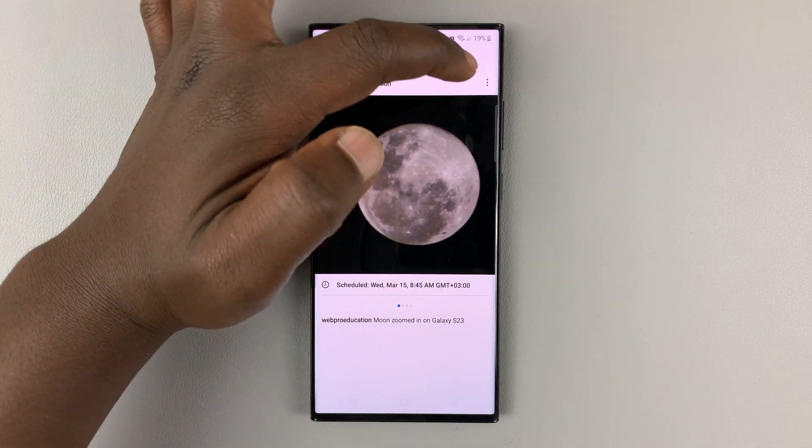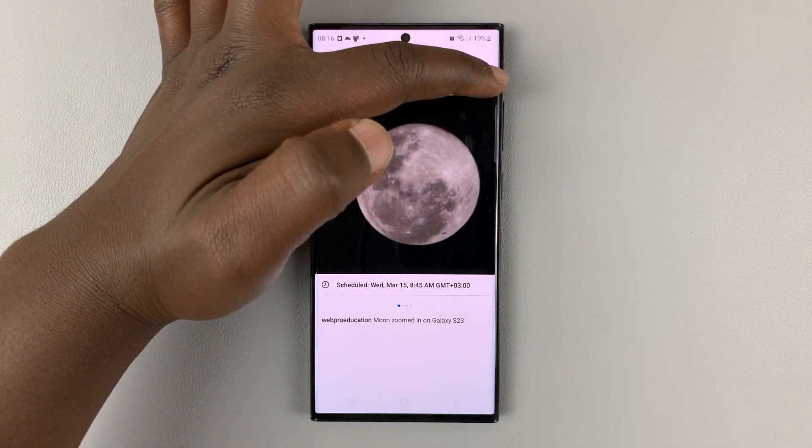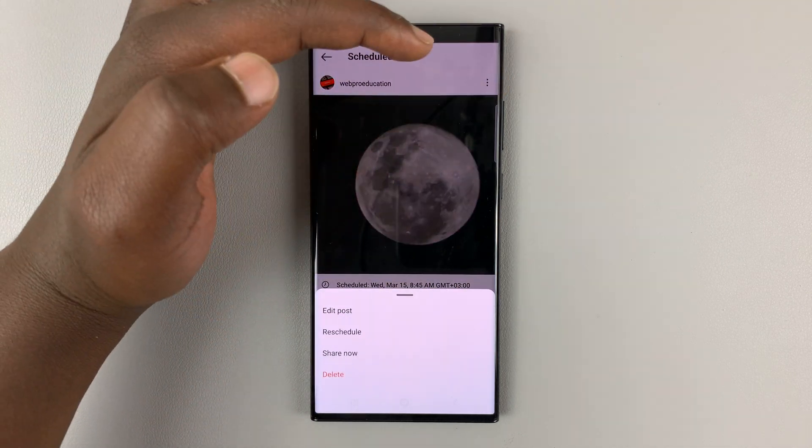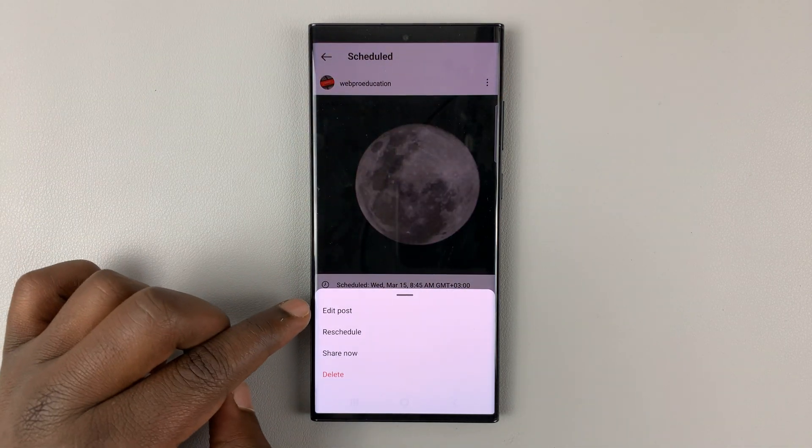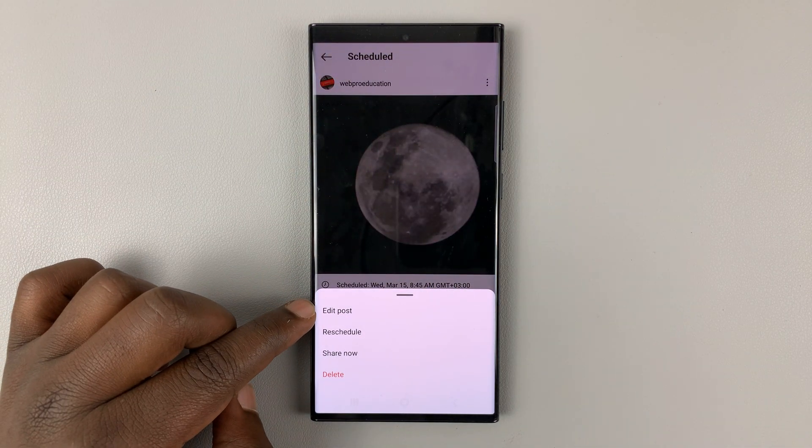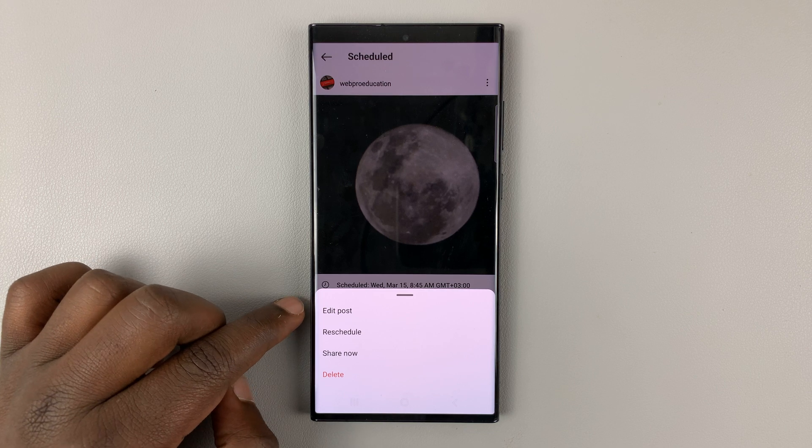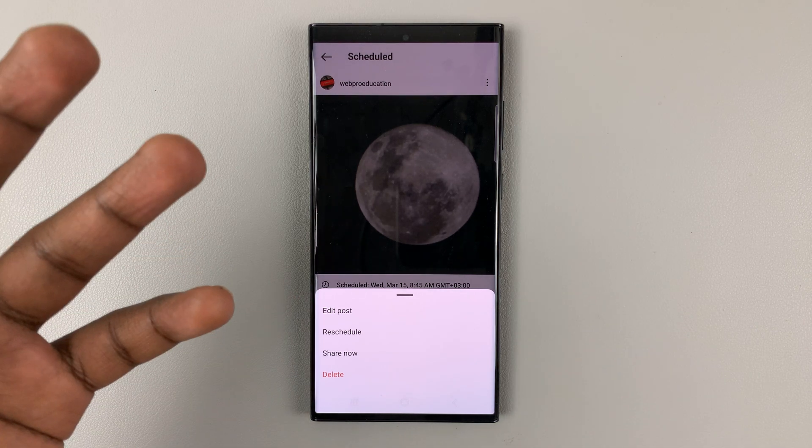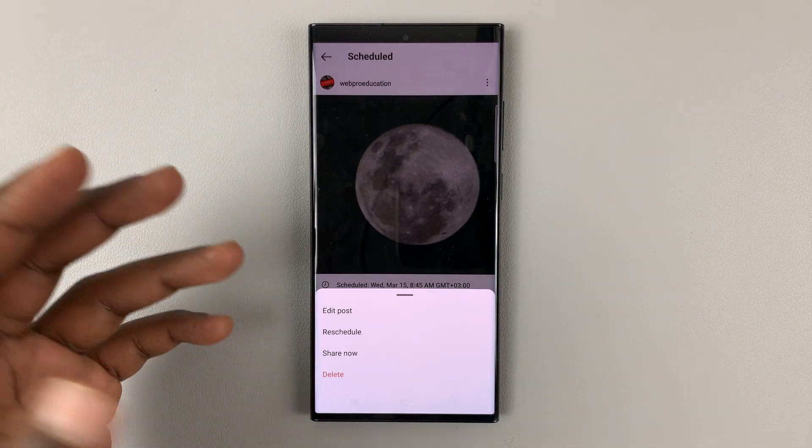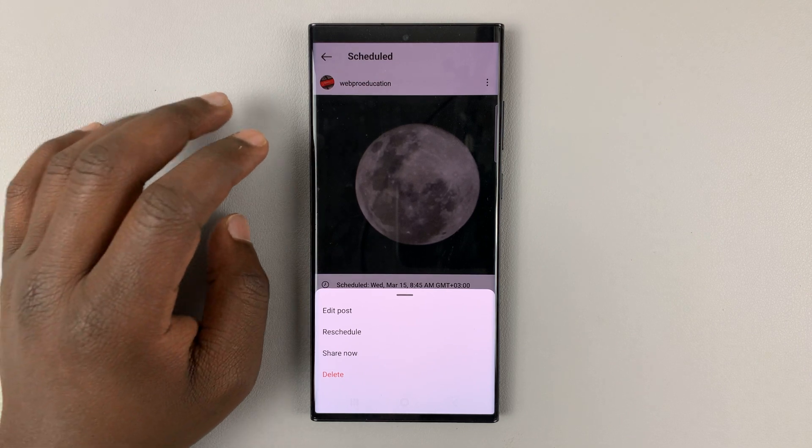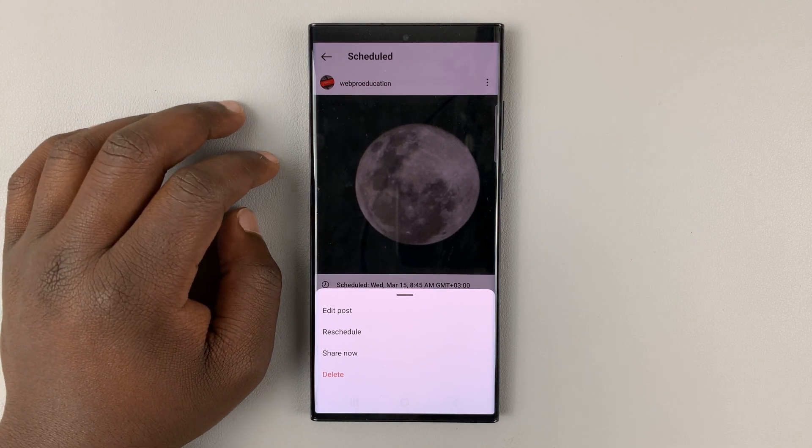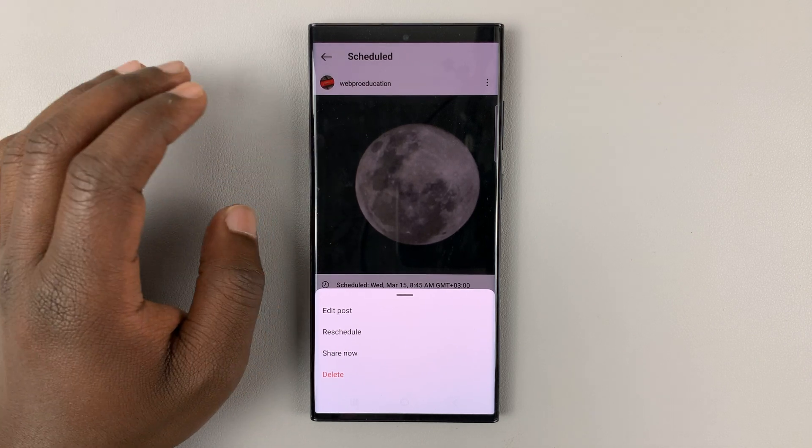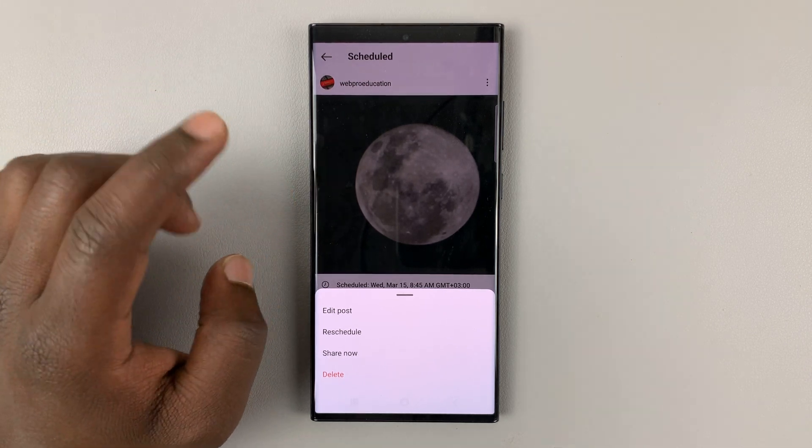You can tap on the three dots in the top right corner of that post and then choose to edit the post where you can edit the caption. You can add images or remove images. You can edit a few things. You can tag people in it.